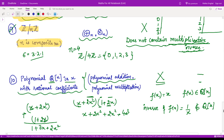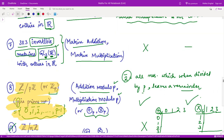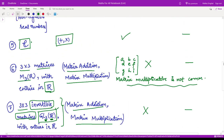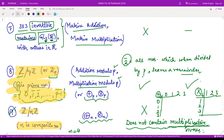From all these examples, we obtain only one example of a finite field: the set Zp with addition modulo p and multiplication modulo p. That is it for this video. Thank you for watching.